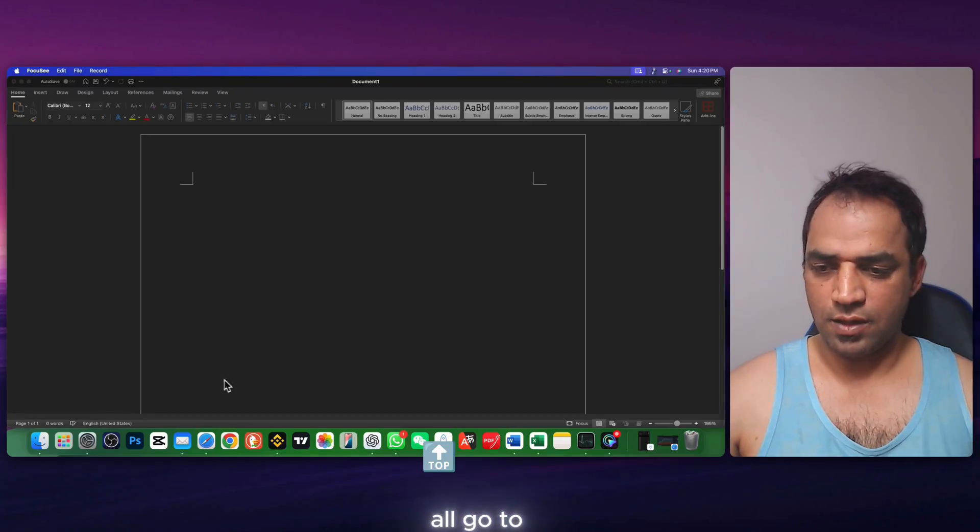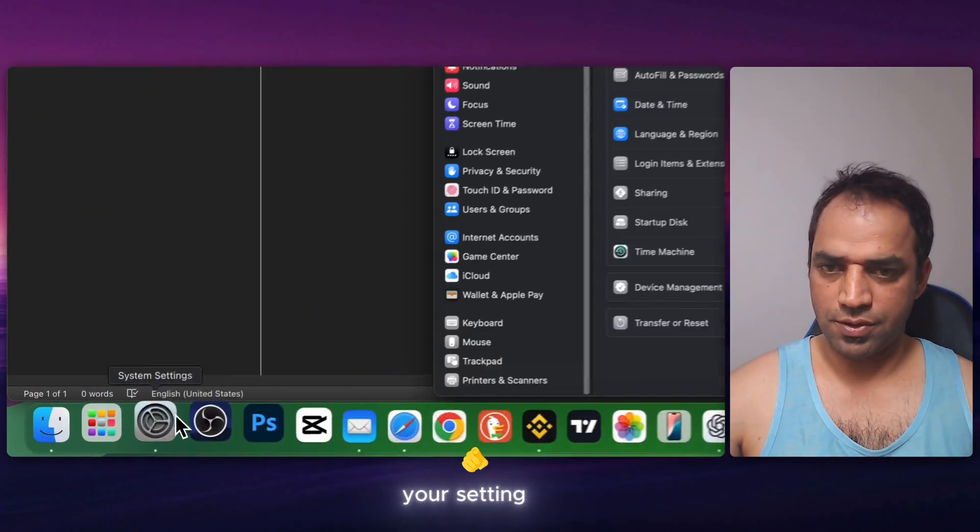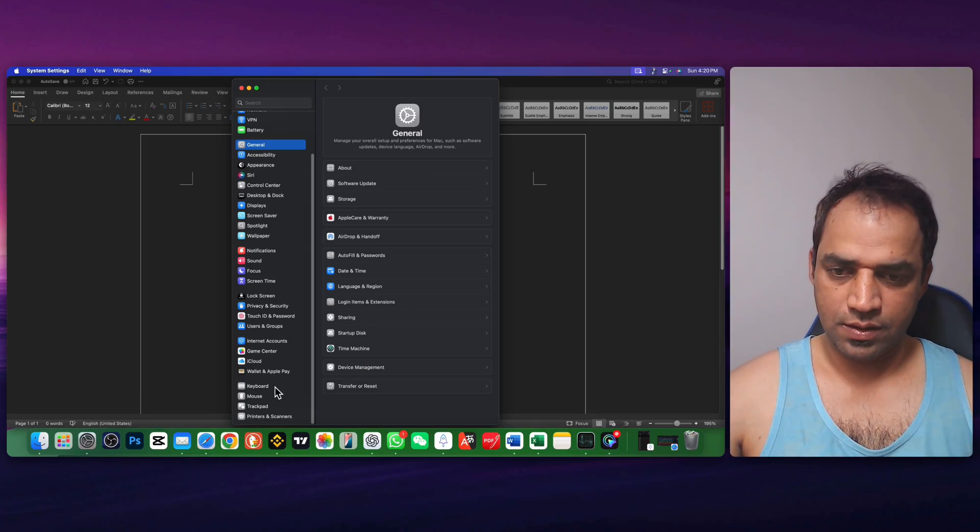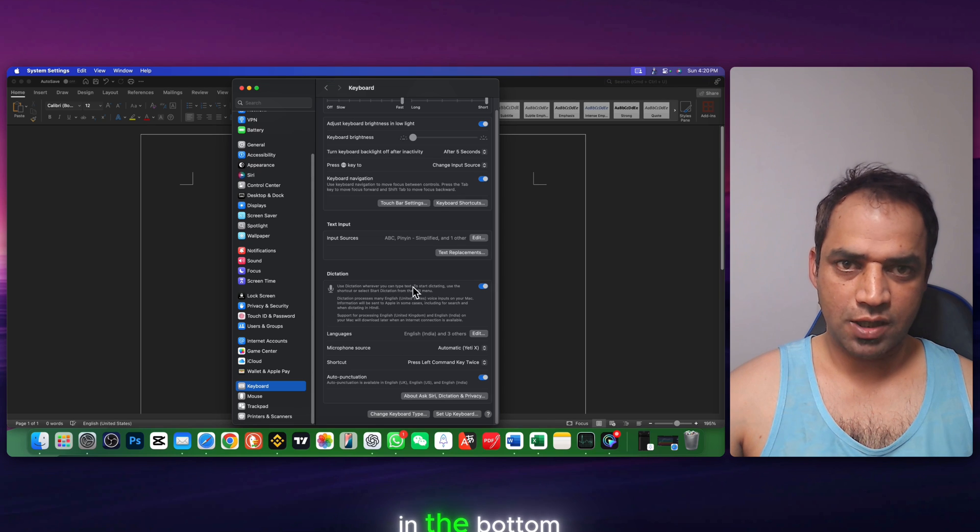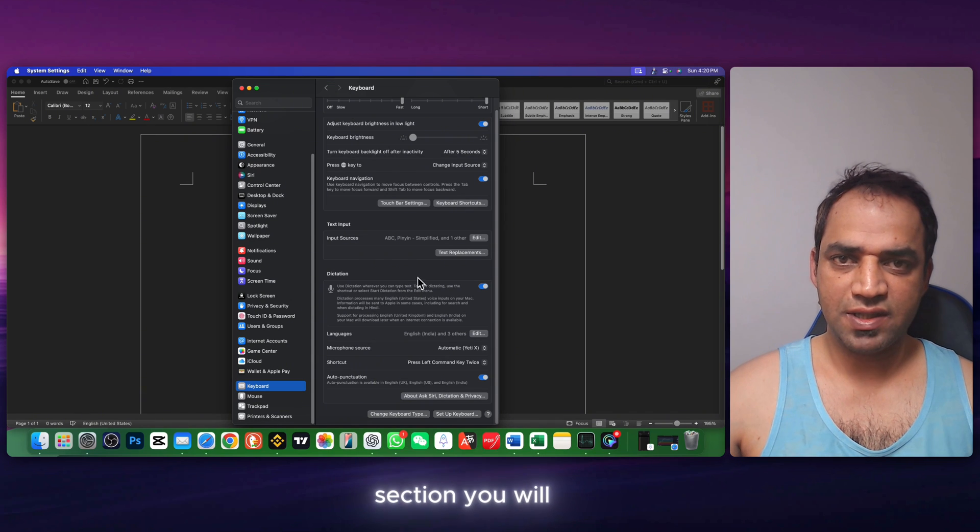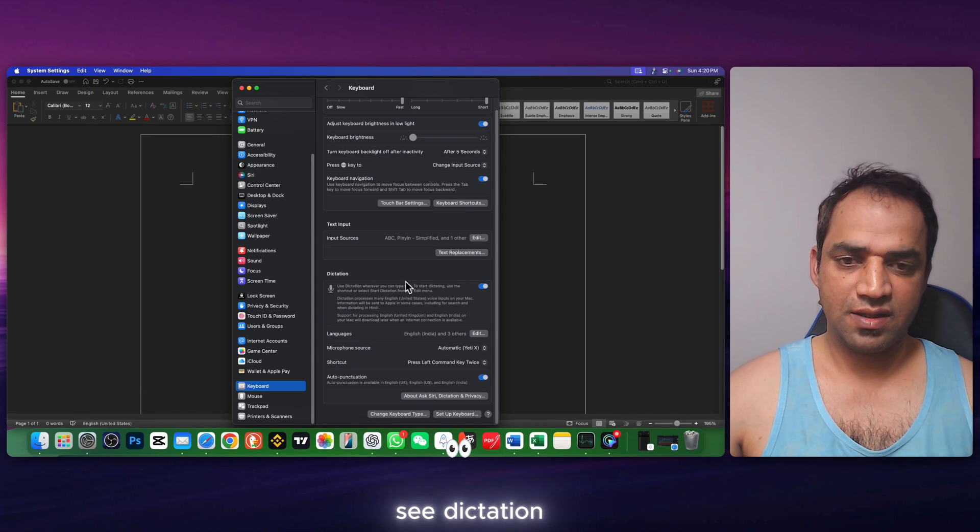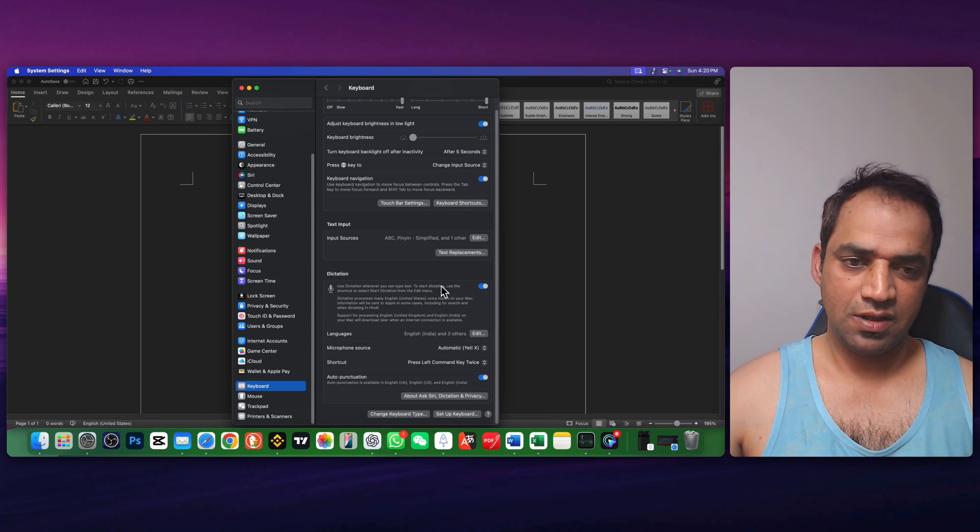First of all, go to your settings. Scroll down and go to keyboard. In the bottom section, you will see dictation.